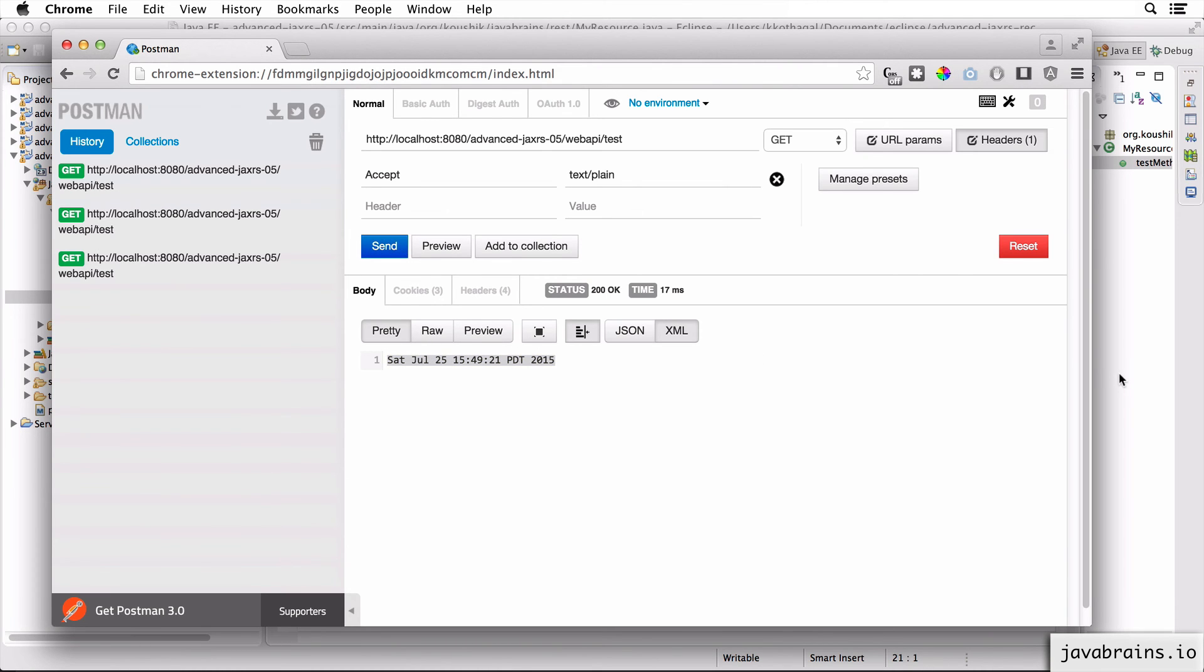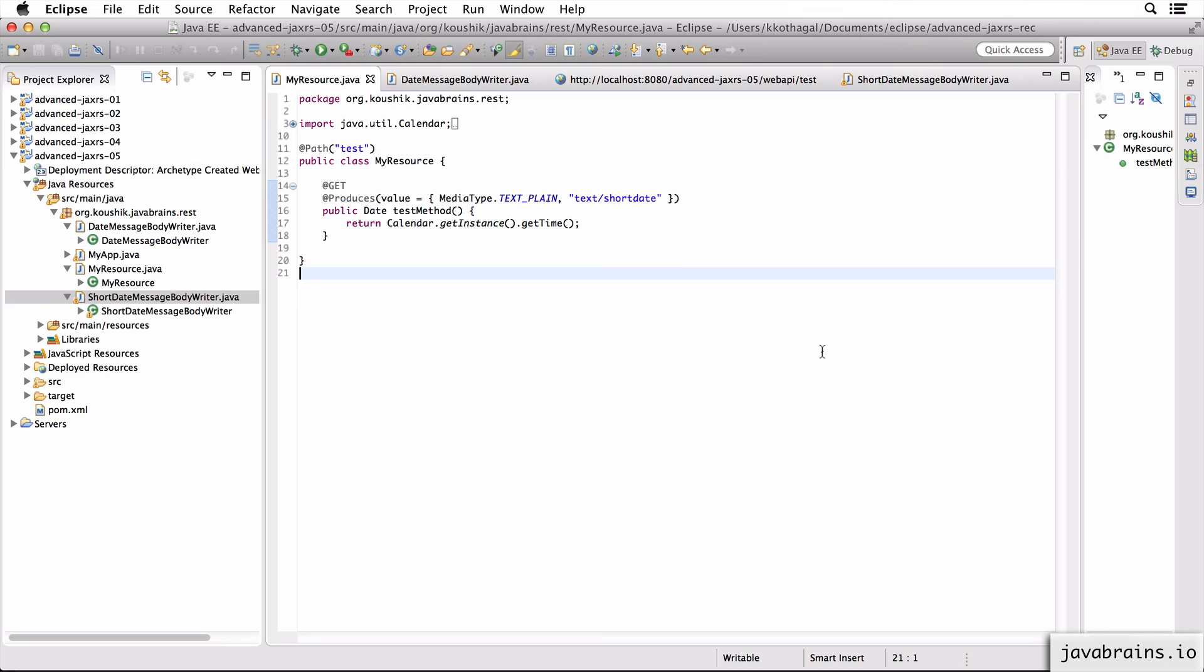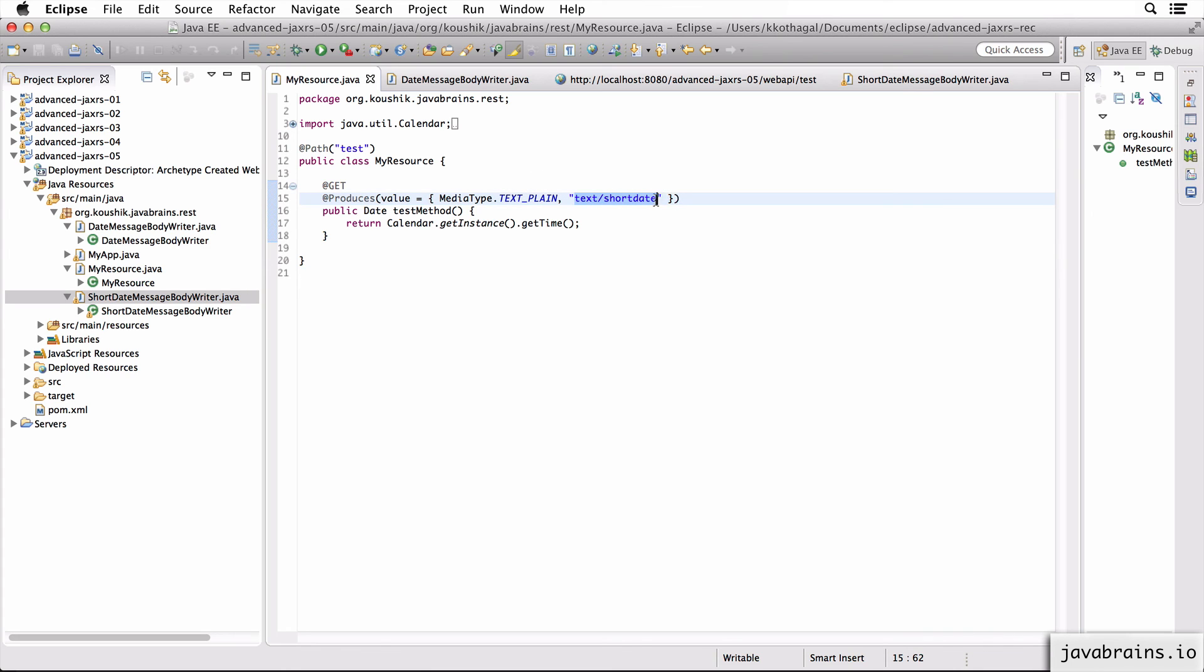So this is a brief introduction to creating your own media types. There are a few scenarios where you would want to do this. I've seen some people use this for versioning. So you have a @Produces version v1, version v2 over here and have different methods execute for different versions of your API. I don't think that's a very good idea, but I've seen that being used for versioning.